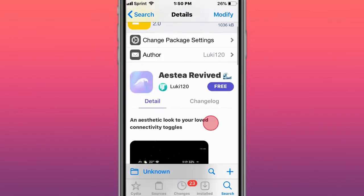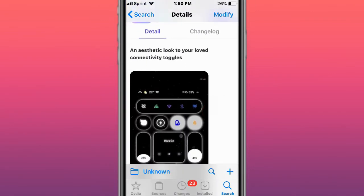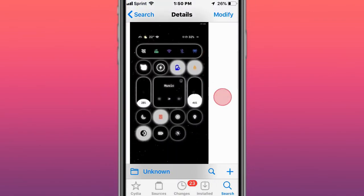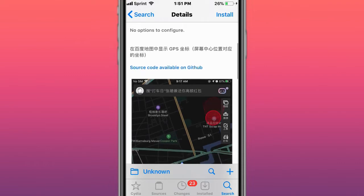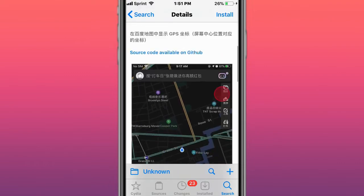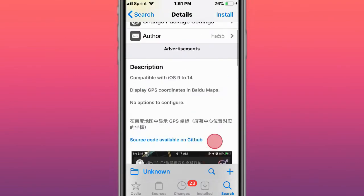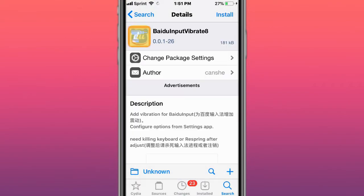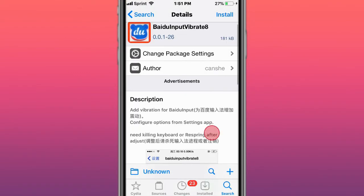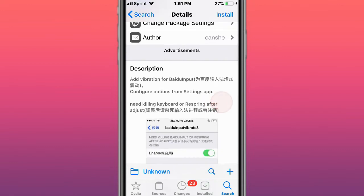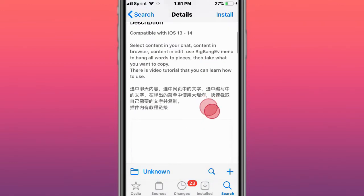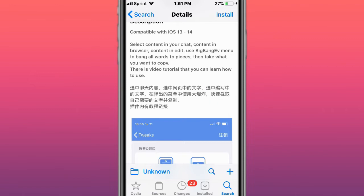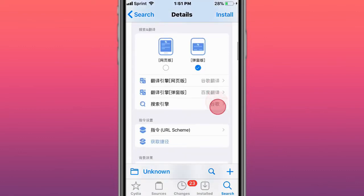This is called Asia Revived, an aesthetic look to your loved activity toggles. This is called Badu Maps - GPS coordinates and displays location in Baidu Maps for iOS 9 to 14. This is called Body Import Input Vibrate 8, it adds vibration in Baidu input. It's called Big Bang EV for iOS 13 to 14, which lets you select content in your chat browser with a Big Bang menu - bang all words to pieces until you want to copy.